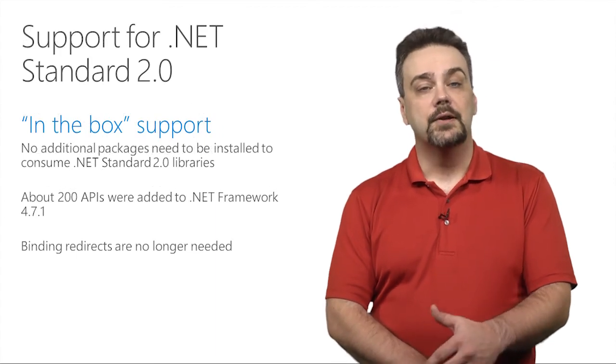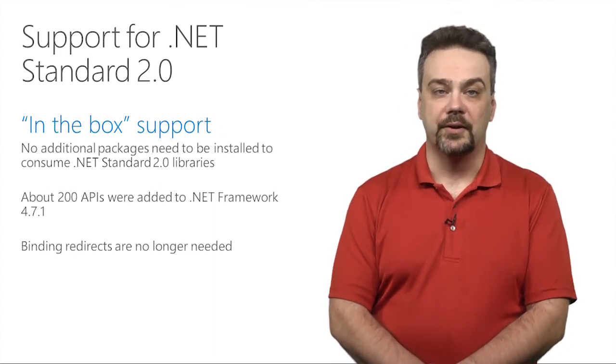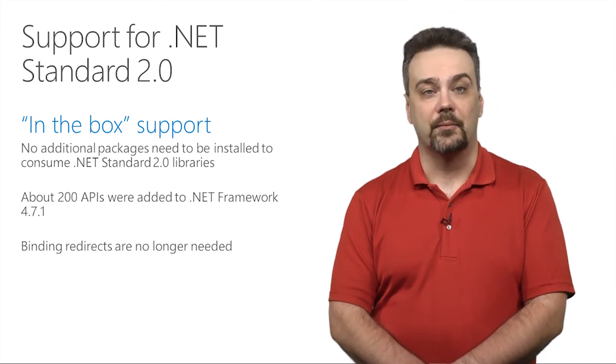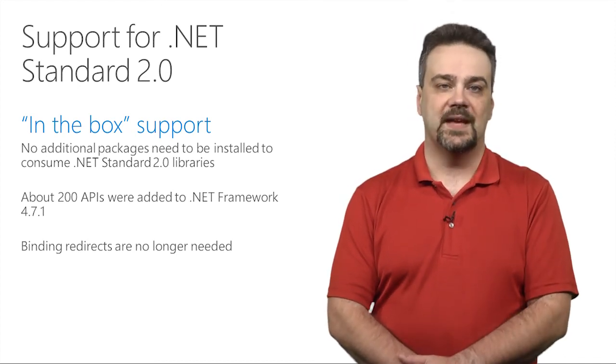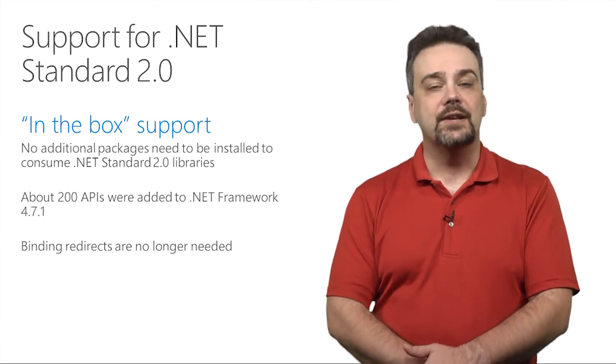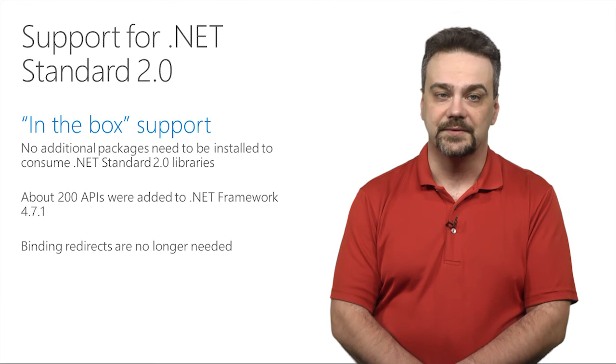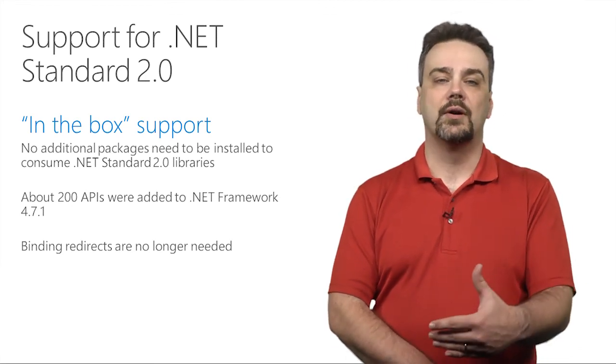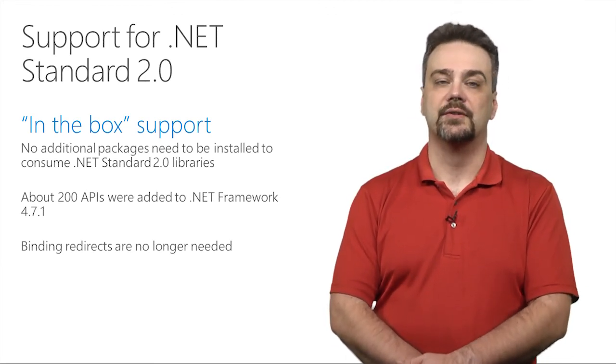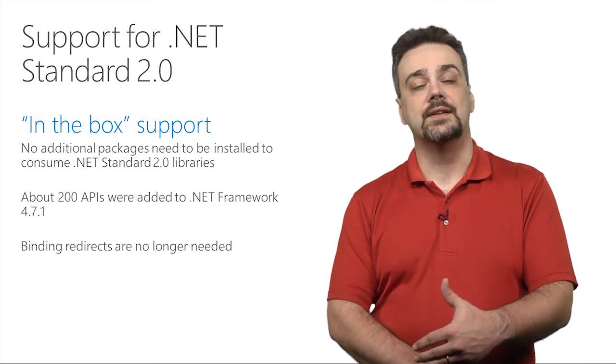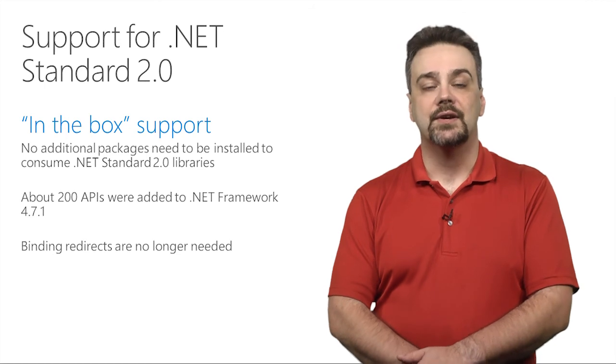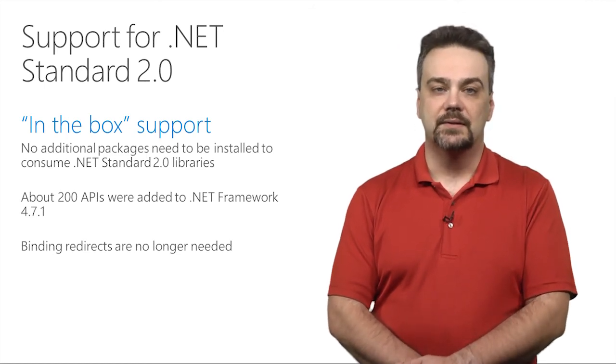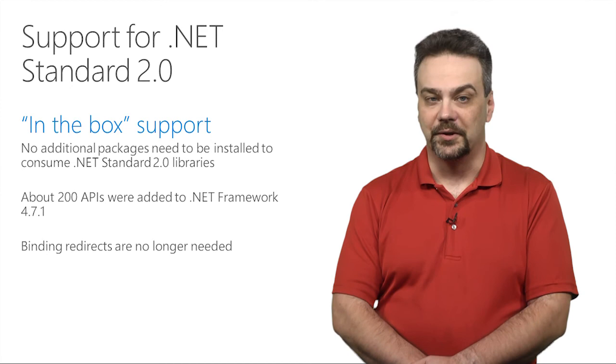First off, we've improved the support for .NET Standard 2.0 in this version of the .NET Framework by making it in the box. That means you don't need to install additional packages in order to consume .NET Standard 2.0 libraries. To accomplish that, we added about 200 APIs to this version of the framework. And that means that you don't need to manage any binding redirects for those other assemblies. We'll generate and manage those assembly numbers for you.